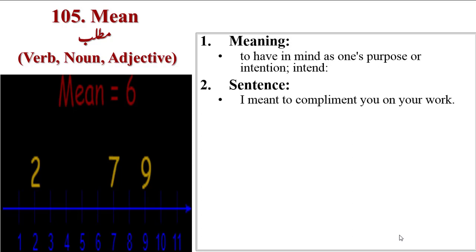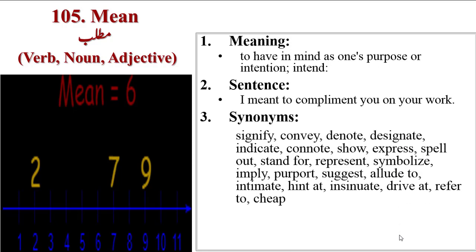Sentence: I meant to compliment you on your work. Synonyms are signify, convey, denote, designate, indicate, connote, show, express, spell out, stand for, represent, symbolize, imply, purport, suggest, allude to, intimate, hint at, insinuate, drive at, refer to.